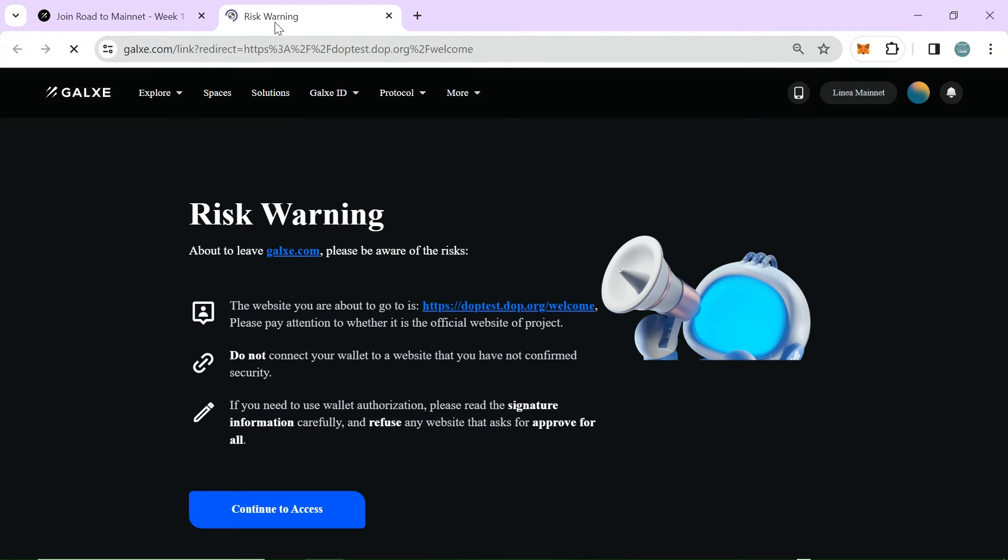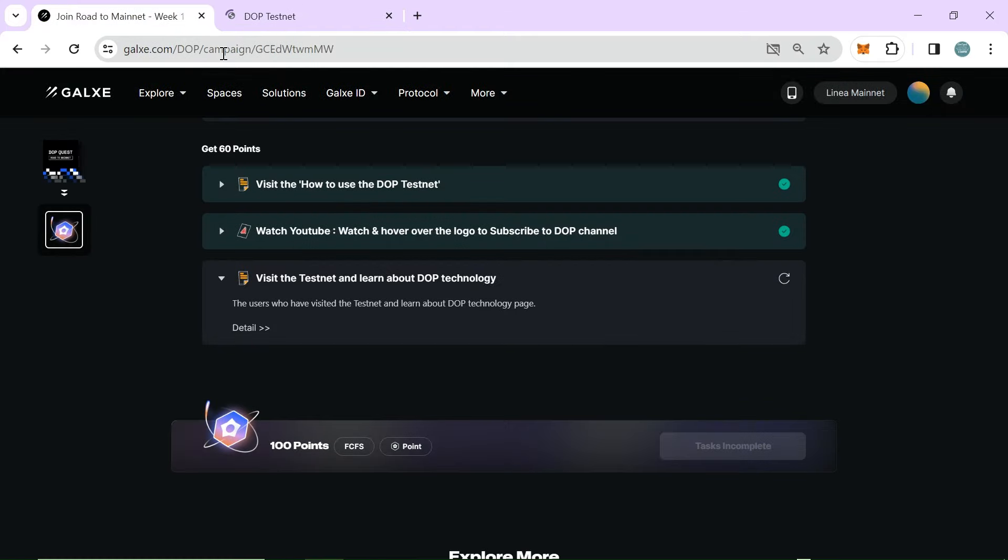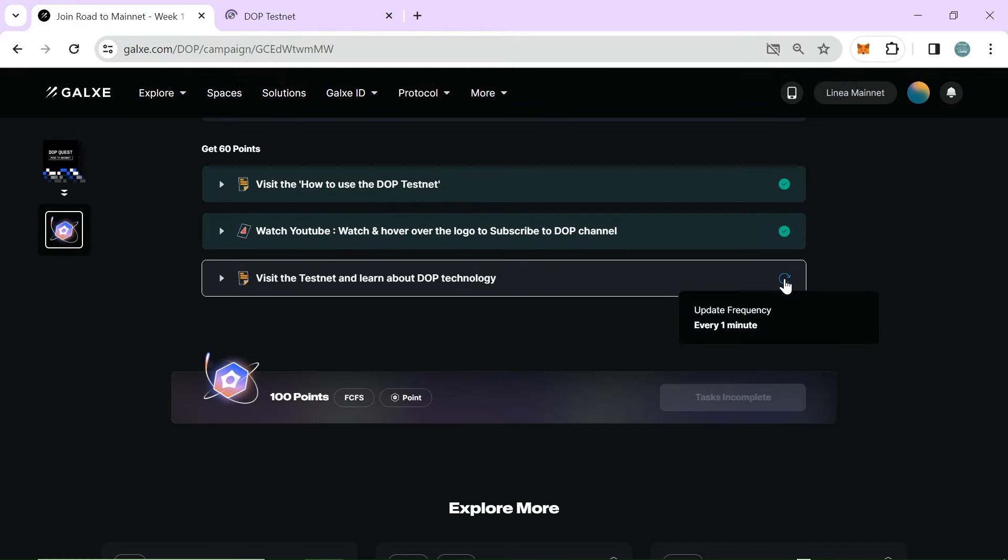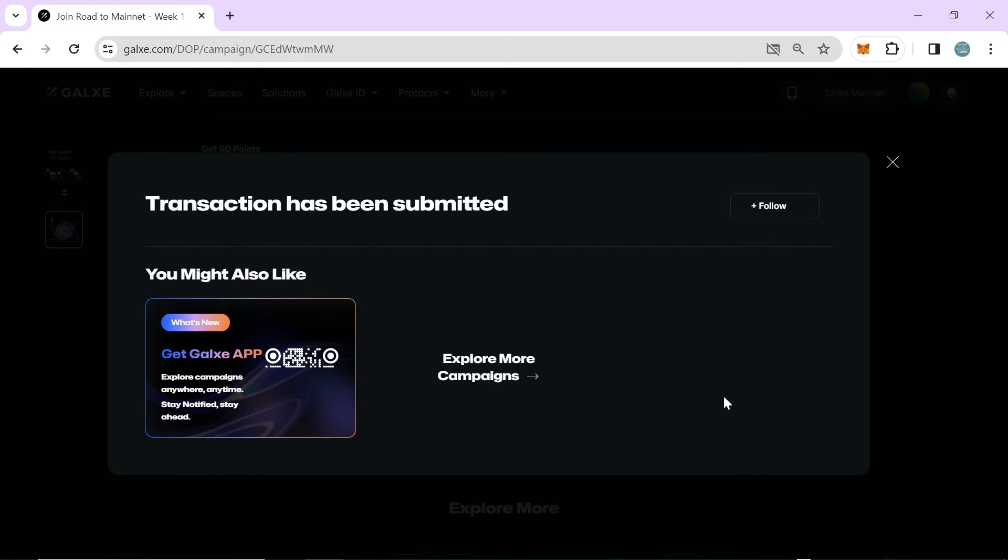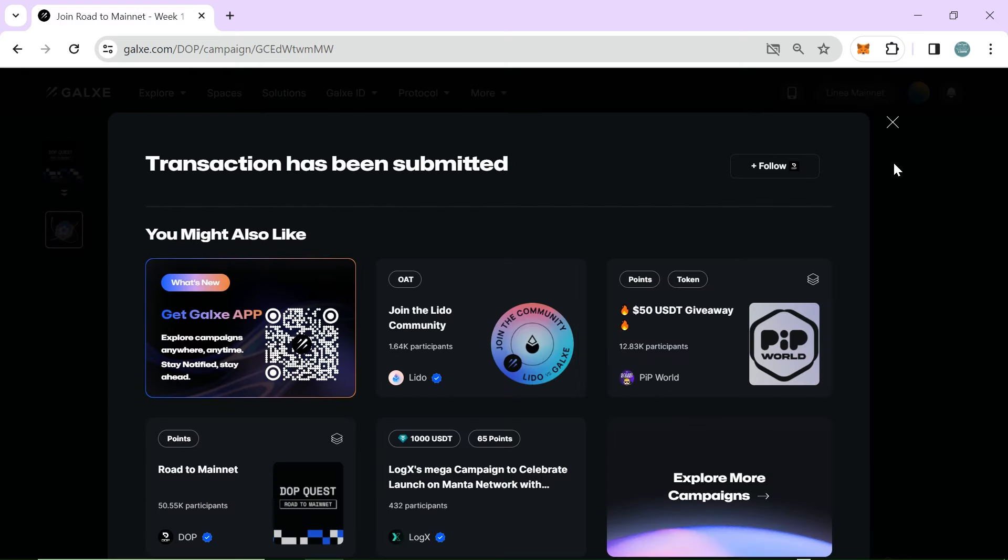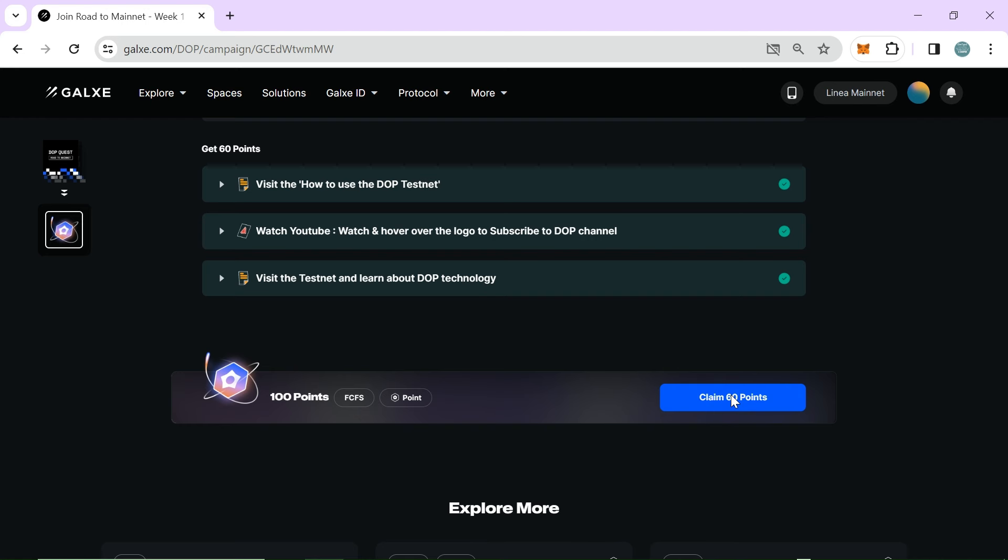Now visit and just click on the link. Continue to access. I will refresh to complete the task.